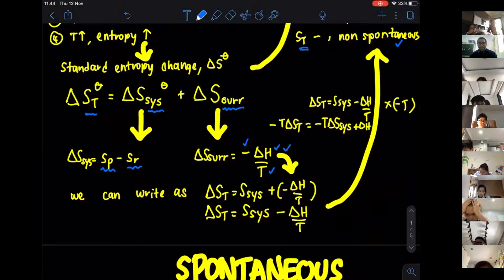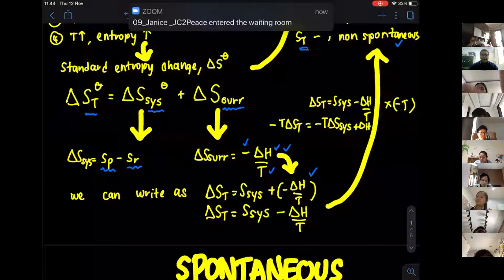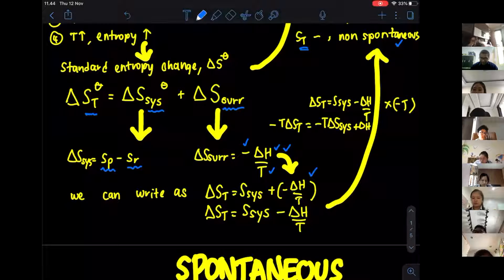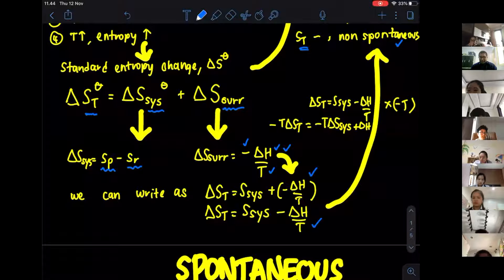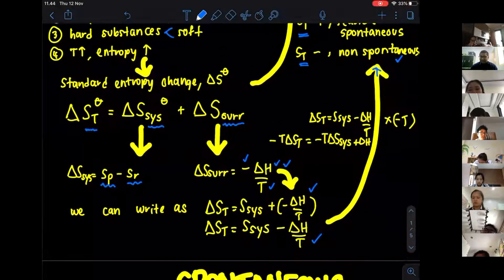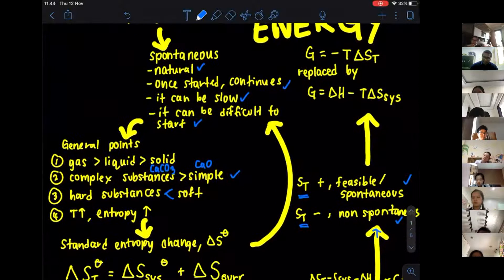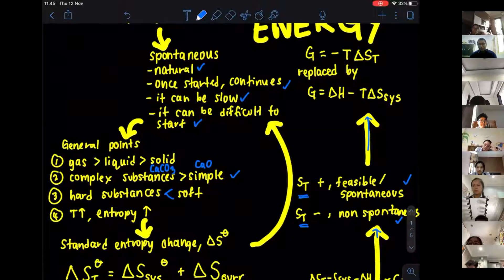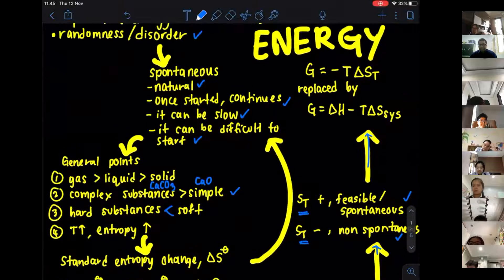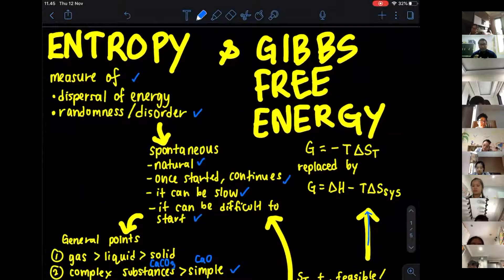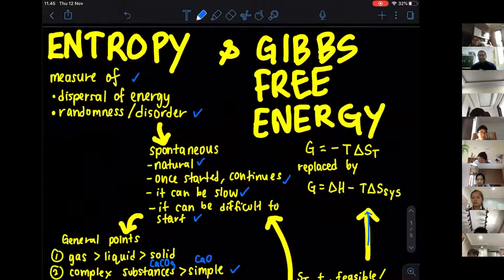Using the information related to enthalpy change, we can replace the entropy of surroundings with negative delta H divided by T in the formula. This modified expression also gives you information about whether something is spontaneous or not. If you are just looking at entropy, then a feasible reaction is going to give a positive entropy total. This leads us into what we call Gibbs free energy.